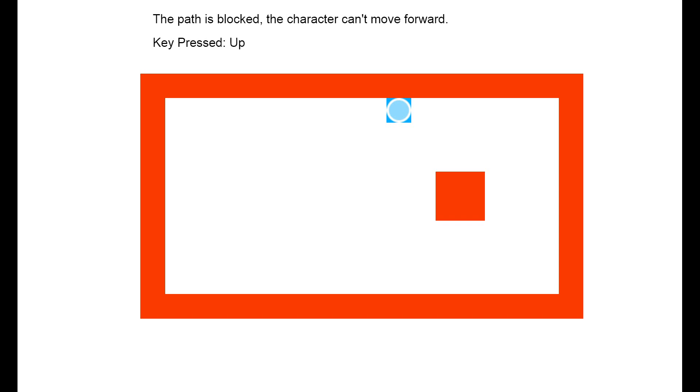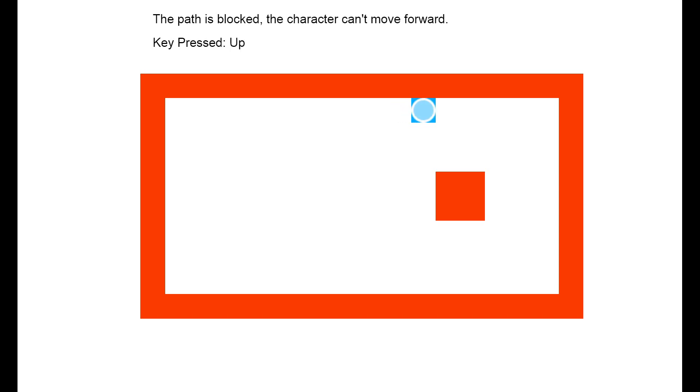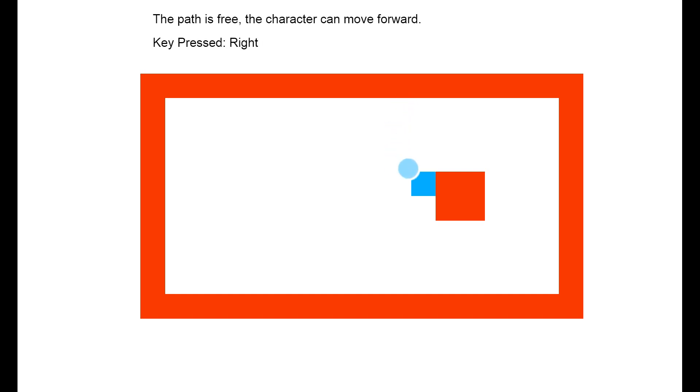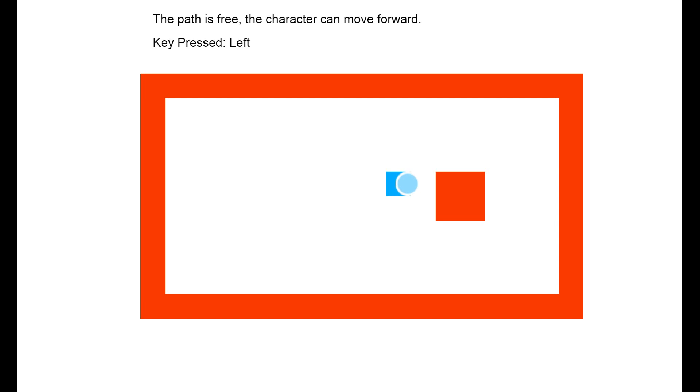What happens if there is something other than 0 in the cell the character is trying to move to? Nothing, quite simply. The program moves on to the next task and waits for the next frame to check movement-related inputs and collisions again.